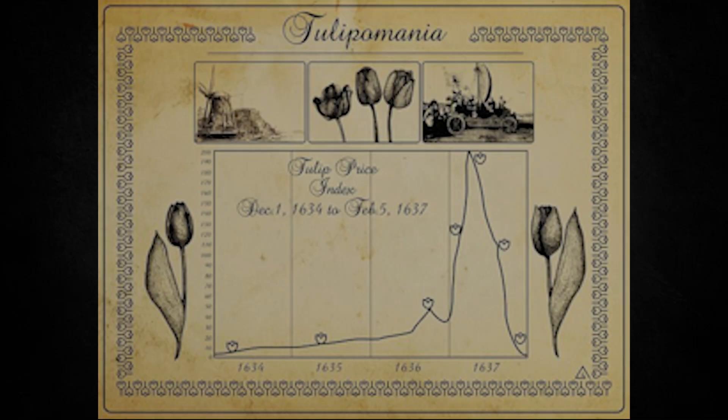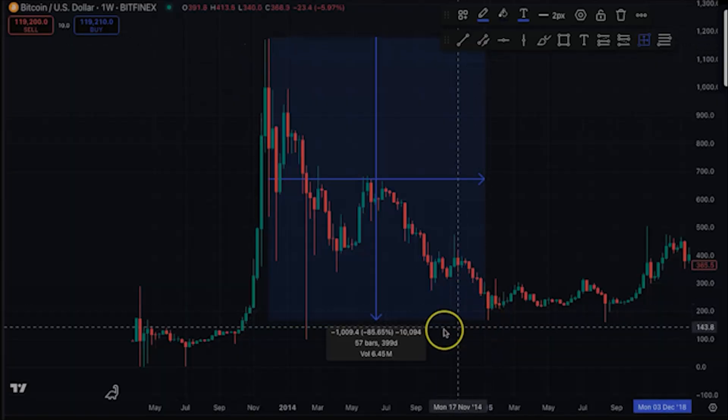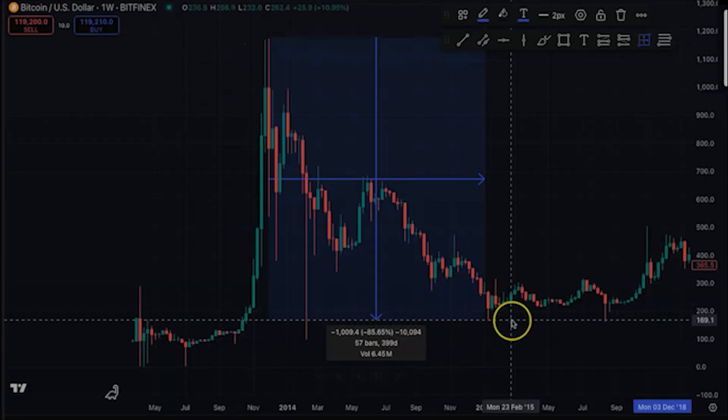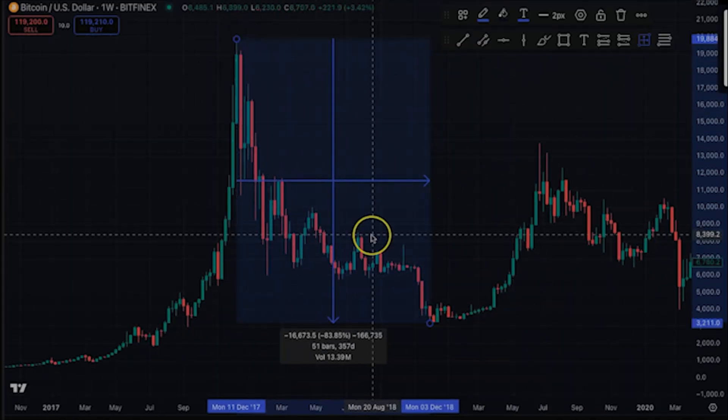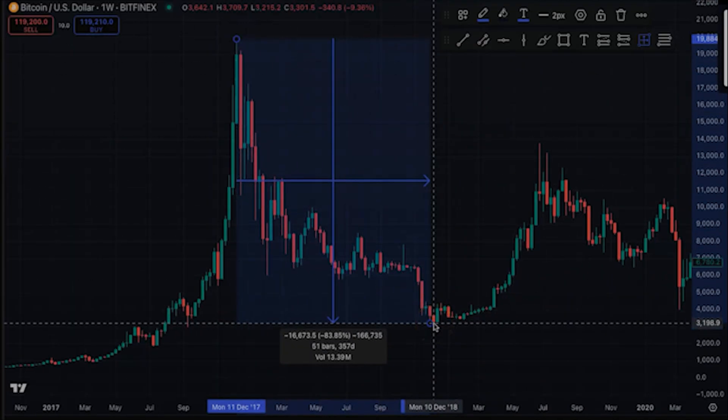I was a Bitcoin skeptic. I called it digital tulips to friends in 2018. That quote aged like milk in the sun. But this research completely changed my mind. I always thought Bitcoin looks exactly like every bubble in history — the crazy price spikes, the hype cycles. Then I learned what bubbles actually are mathematically.